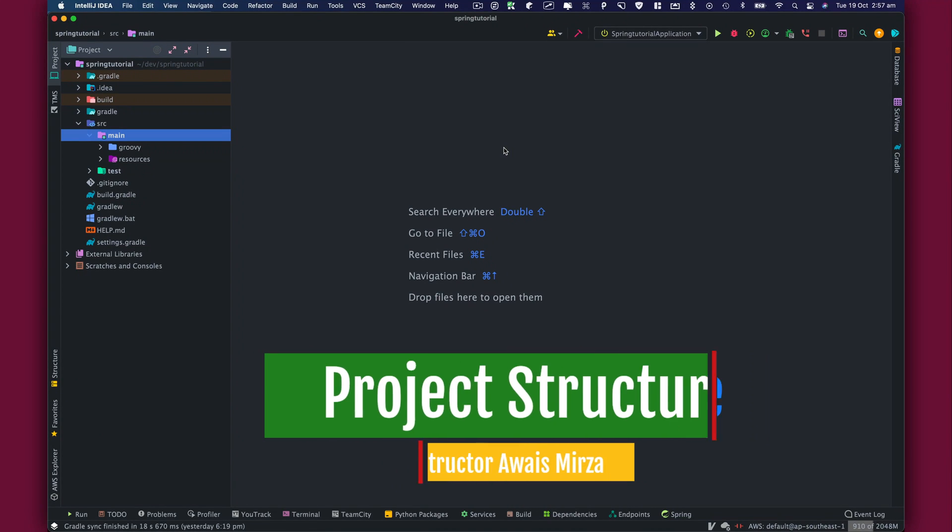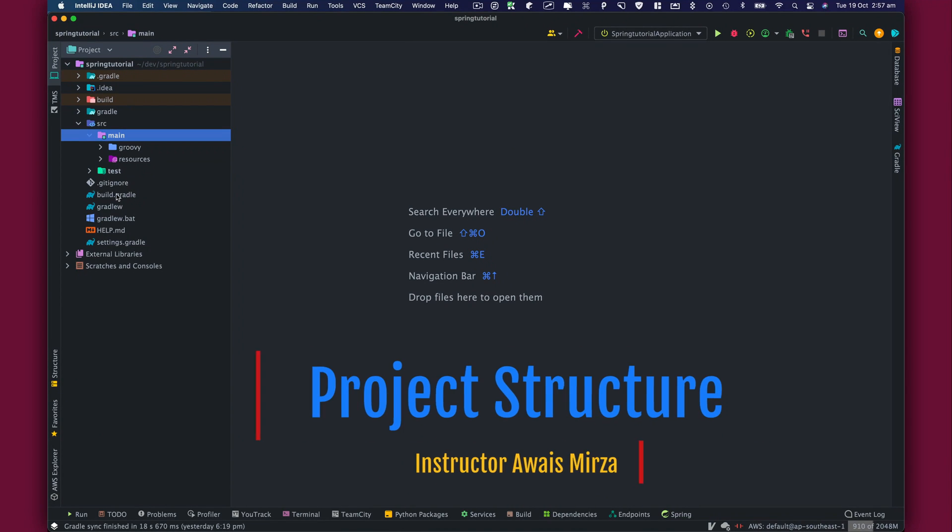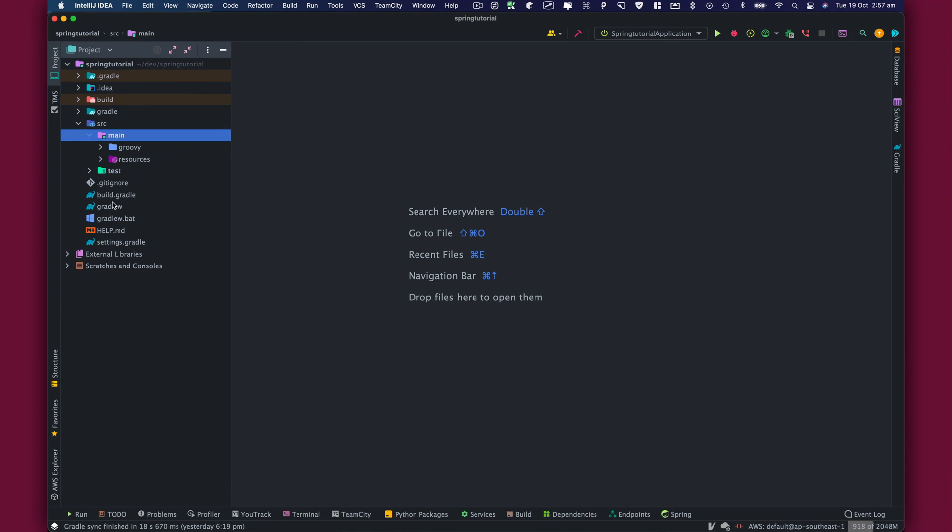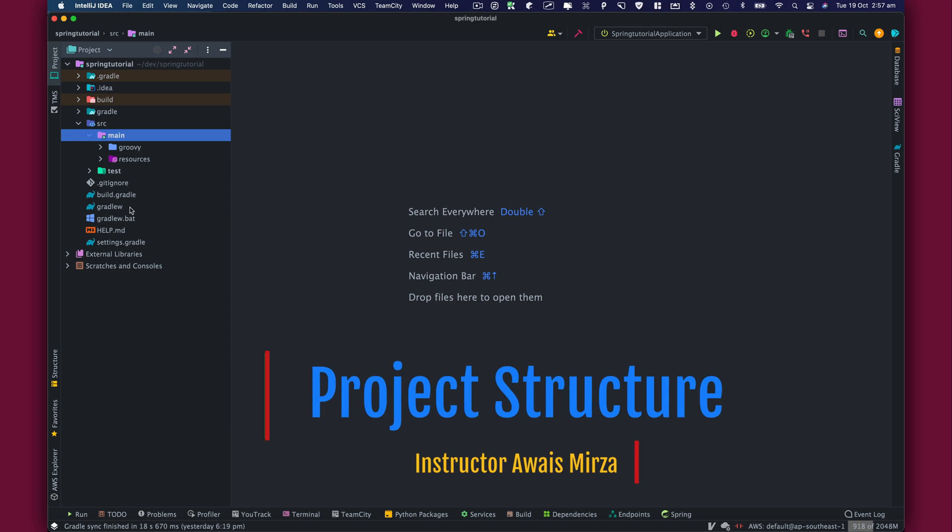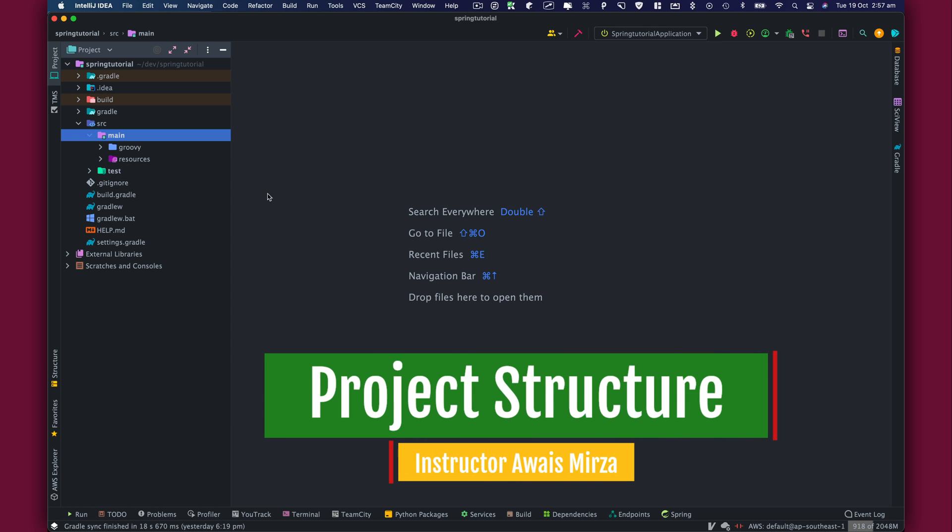Welcome in this video, I am going to talk about boilerplate code which was generated by Spring Initializer.